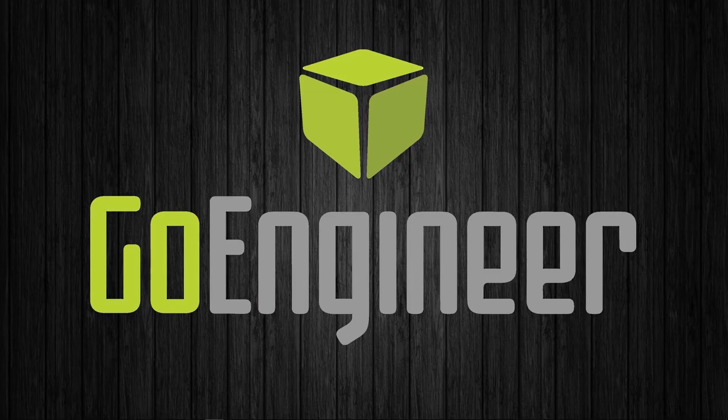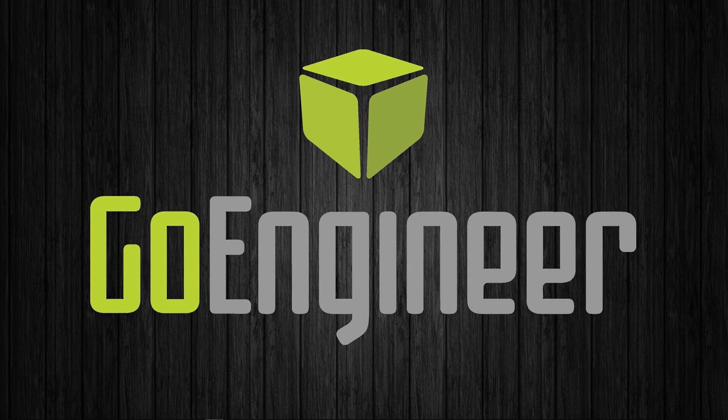Hi, this is Craig Egan. I'm a Manufacturing Applications Engineer here at GoEngineer.